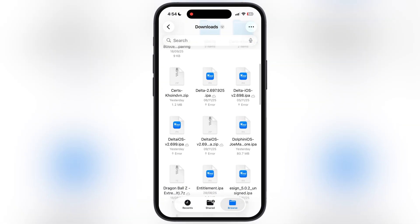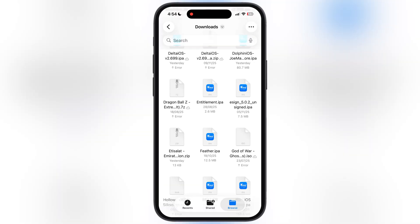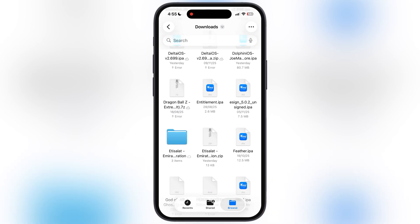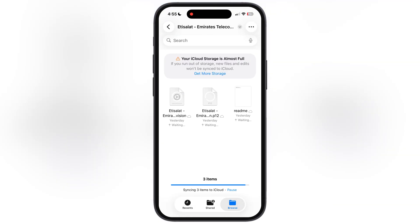First thing we have to do is download the free enterprise certificate — I will leave the download link in the description. After that, navigate to the Files app, then locate the certificate zip file. Now simply extract the certificate zip file by tapping on it. In the extracted folder, you will find the P12 file and the mobile provision file.